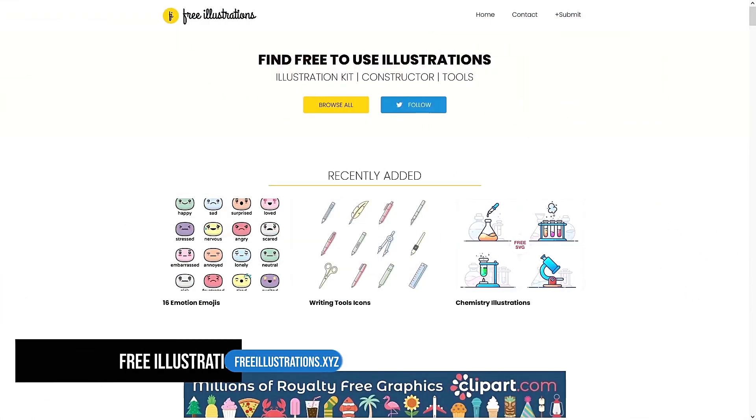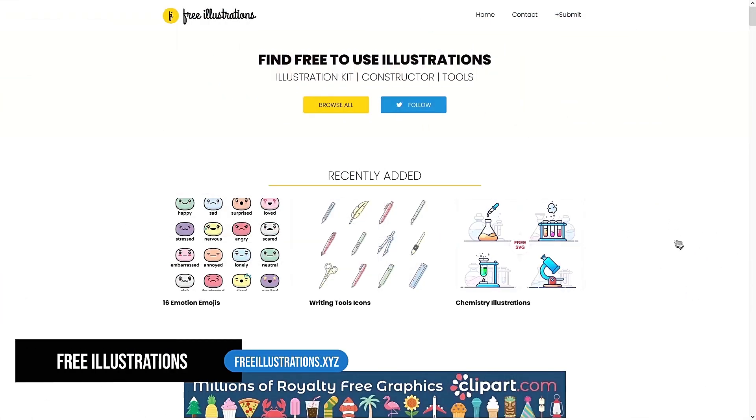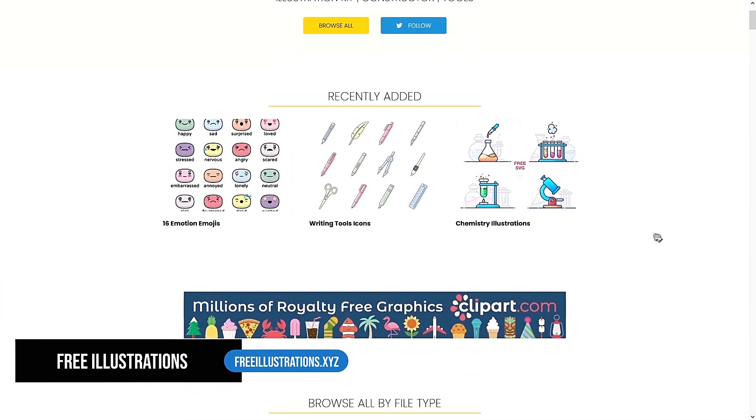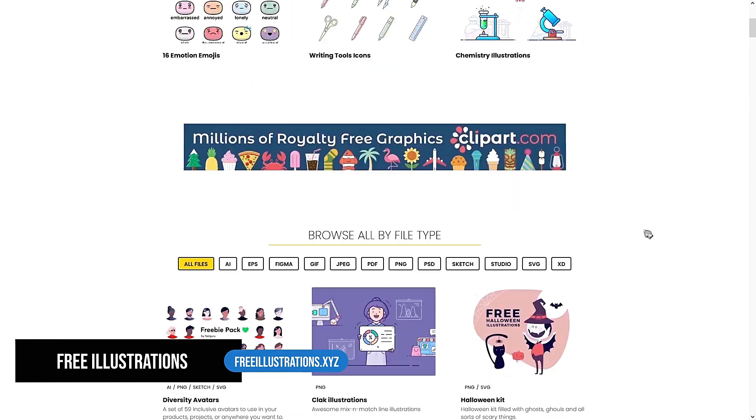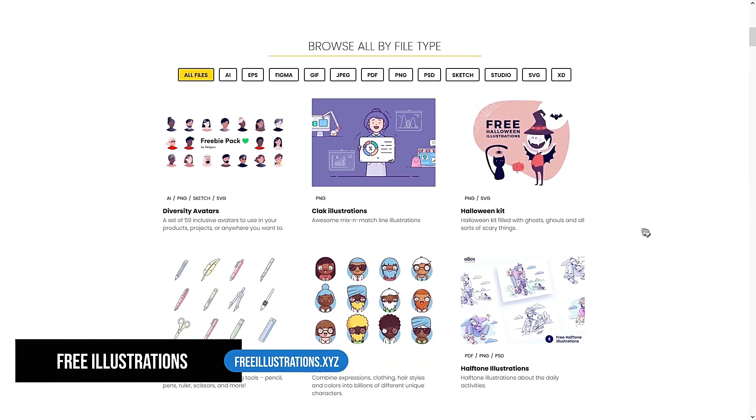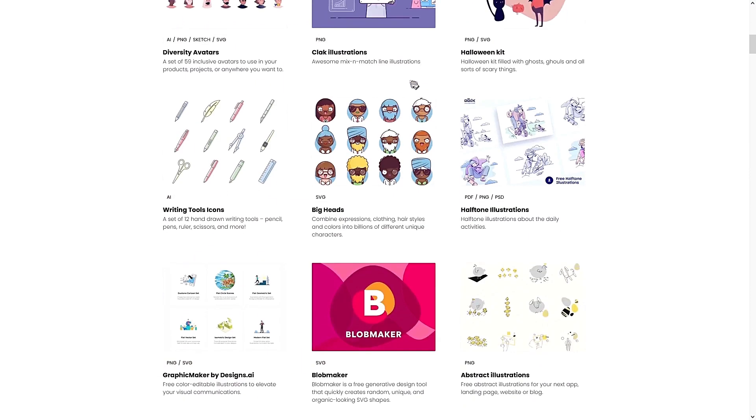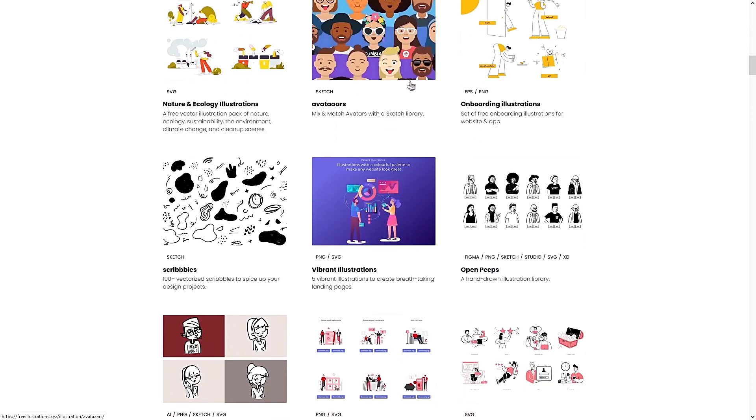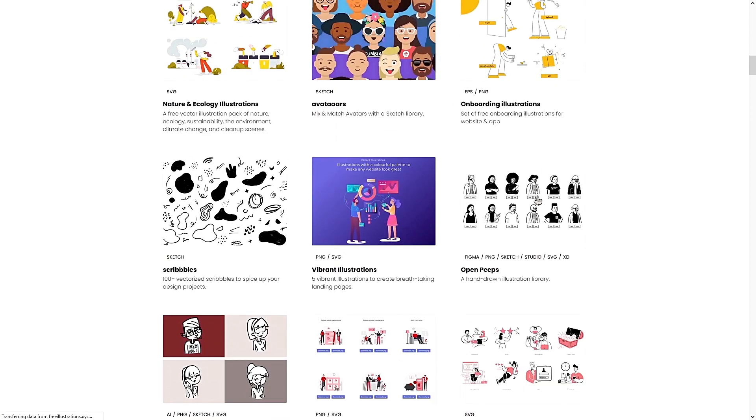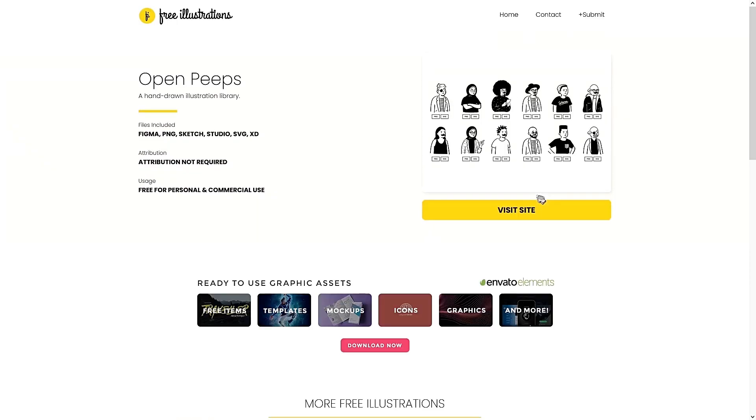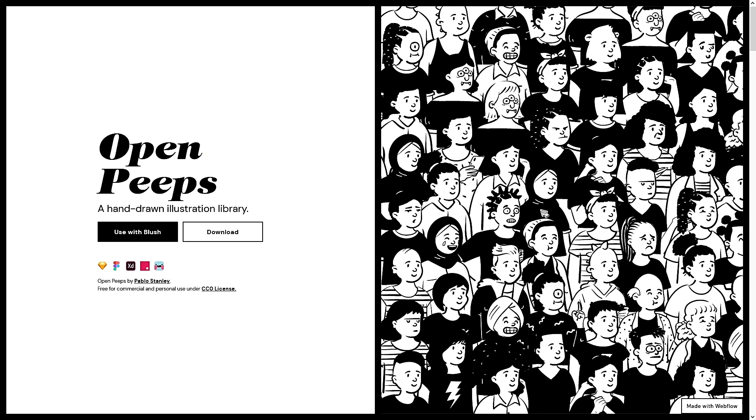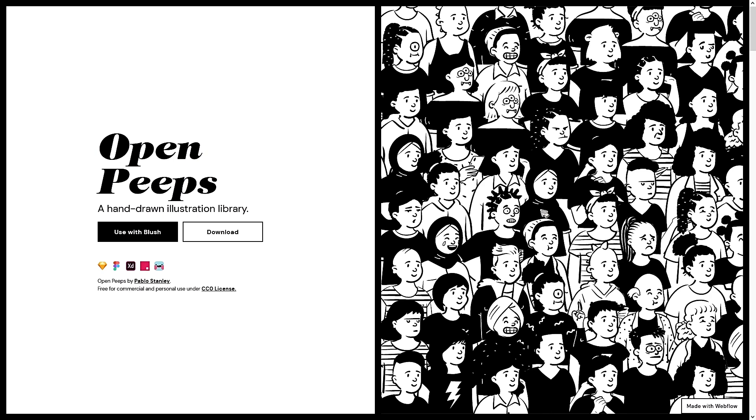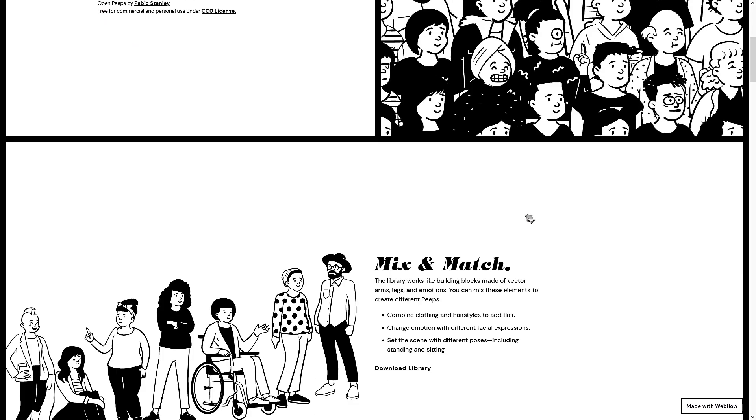This is a cool website as it is a consolidation of websites that offer free illustrations. You can browse by the file type, and if you like a specific type of illustration, click into it and you can visit the website for more illustrations.